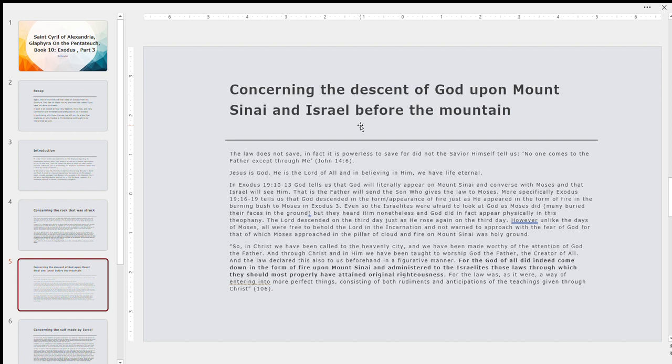For the law was as it were a way of entering into more perfect things, consisting of both rudiments and anticipations of the teachings given through Christ. This is actually what St. Cyril of Alexandria, Theodoret of Cyrus, and others say on Zechariah 11, 7 to 8, which I did a video on, I believe, or a blog post on. The law is there to shepherd and guide Israel into the advent of the Messiah. Prophets, priests, and kings, the trifecta, if you will, of shepherding in the Old Testament, imperfect typologies of the one true shepherd, Jesus Christ, the Messiah, the Son of God, the Word of the Lord, the Memra or the Logos, who is going to come in the flesh and dwell among Israel and Zion. For Christ is amongst us, he is and he always shall be.